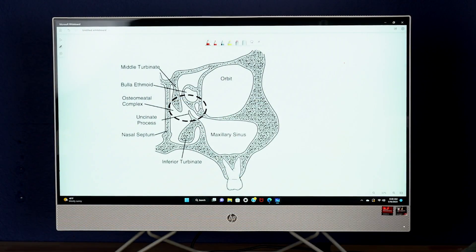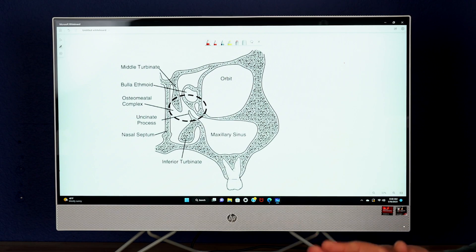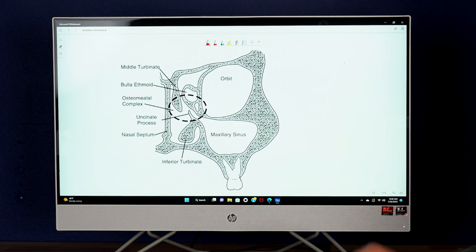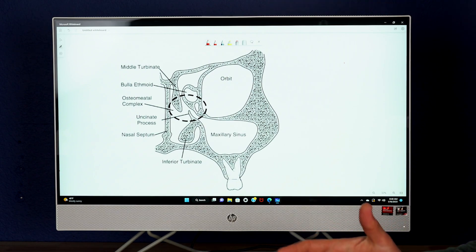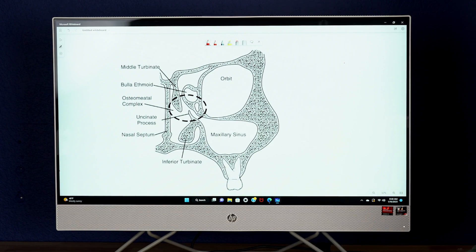Now that we understand what the maxillary sinus is and why we have to perform sinus lifts to allow for implant placement, let's look at the structures that are adjacent to the maxillary sinus and understand better the anatomical territory that we will be working in. We're going to look at the sinus from an inferior, medial, lateral, superior, and posterior view. All of those points have different anatomical structures that are important and have a relationship with the maxillary sinus.